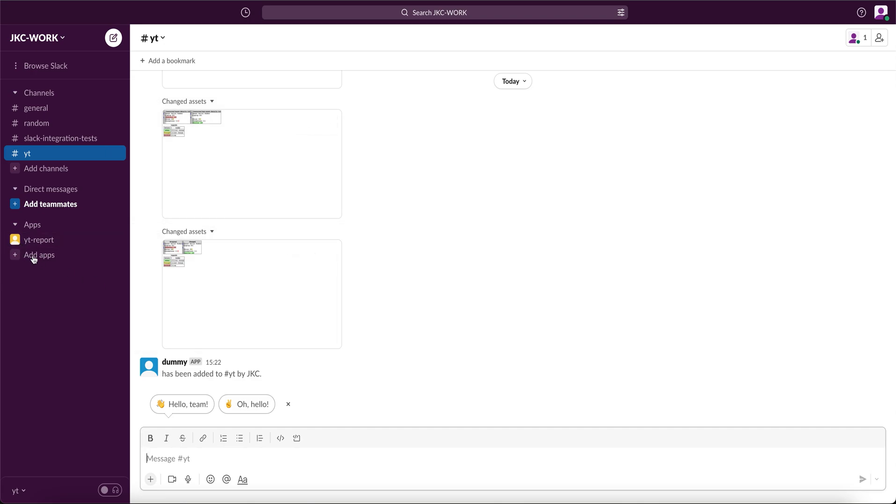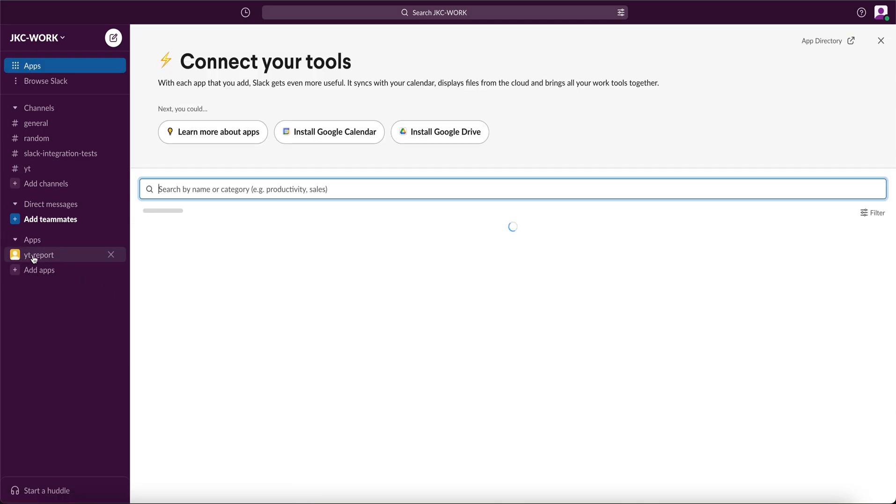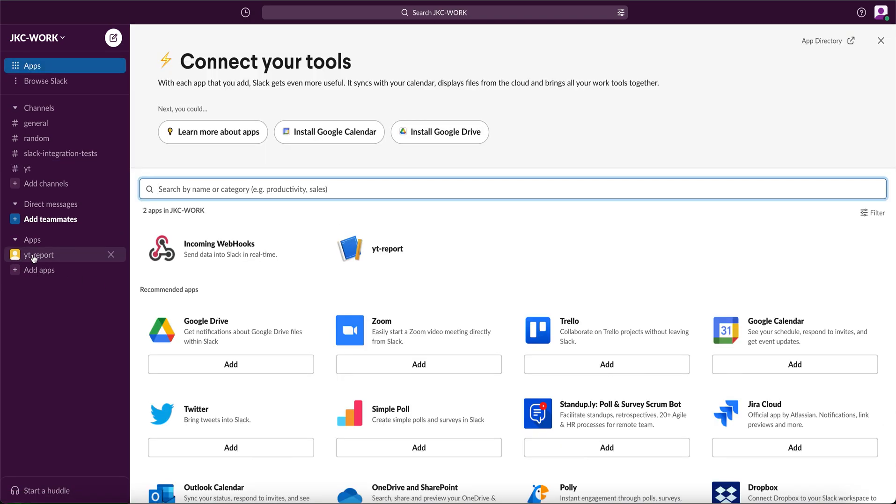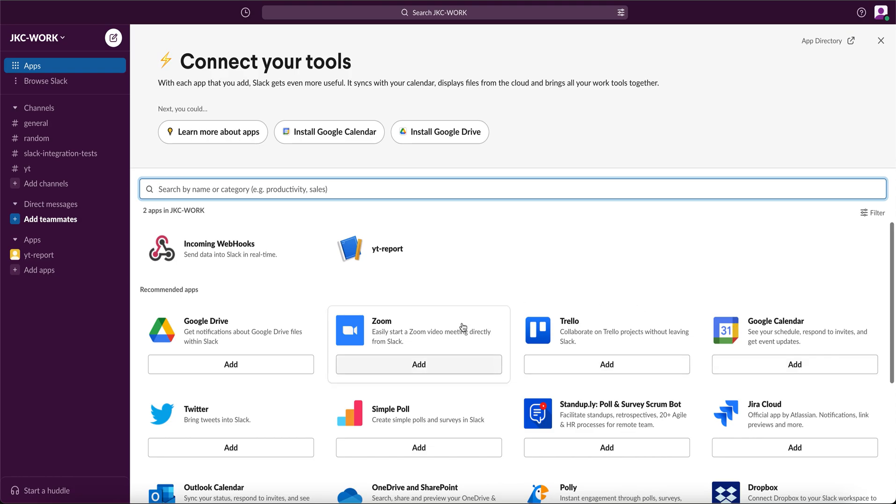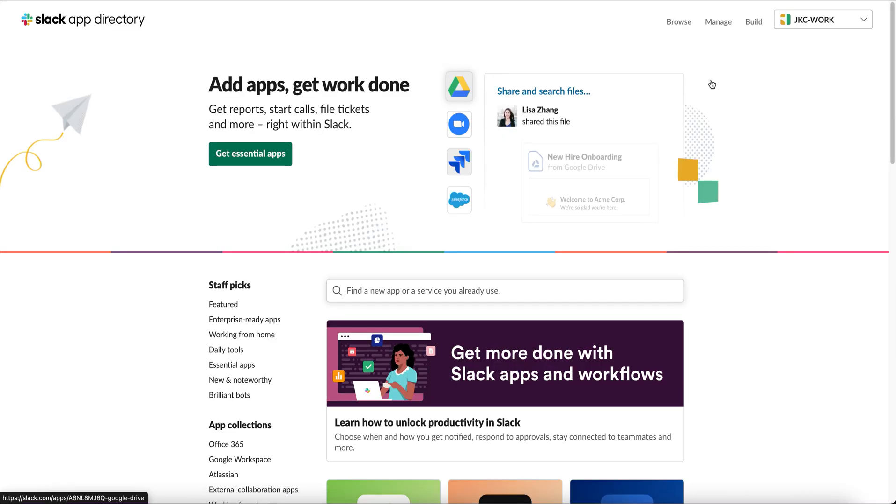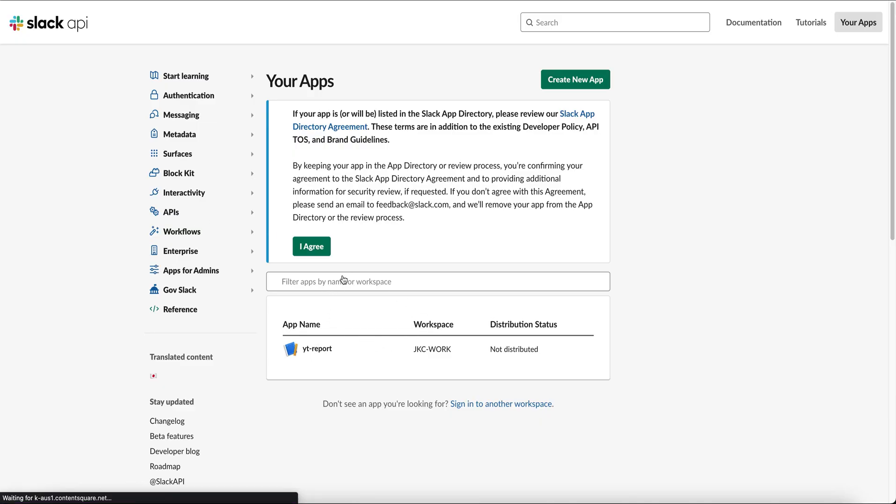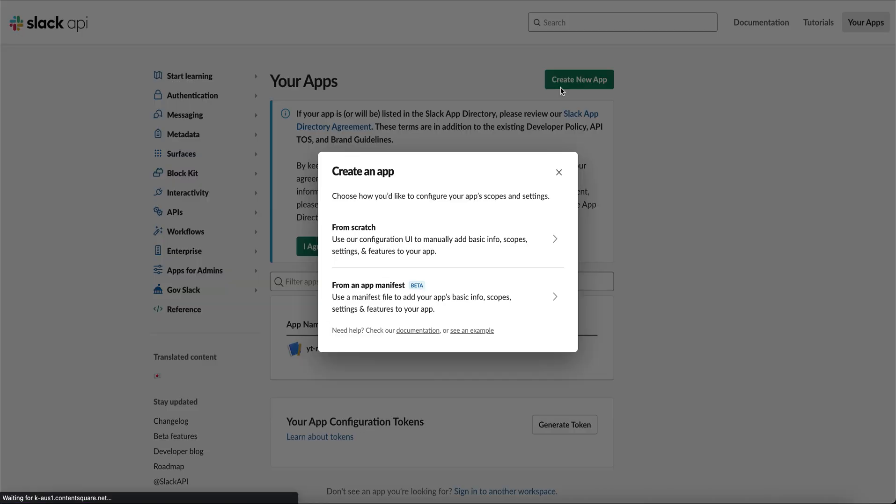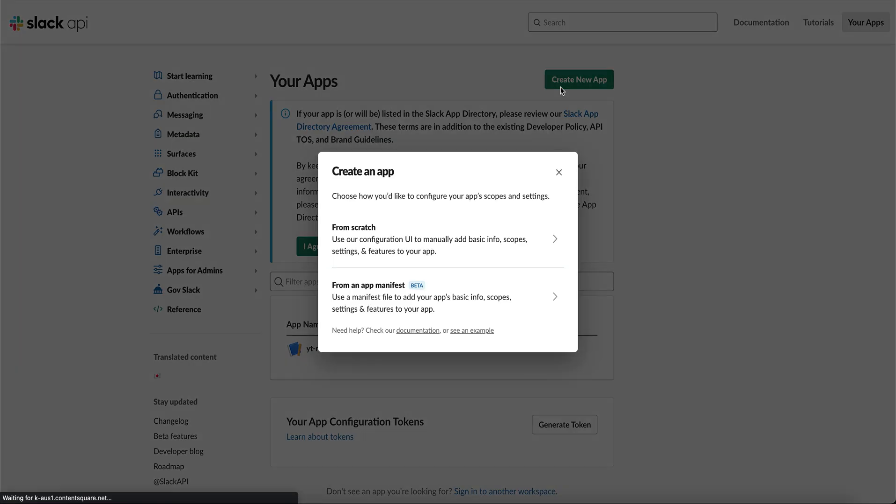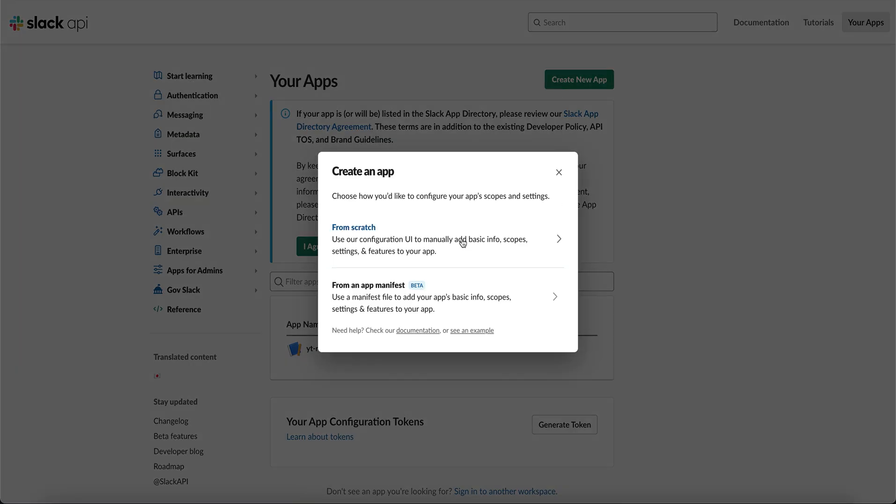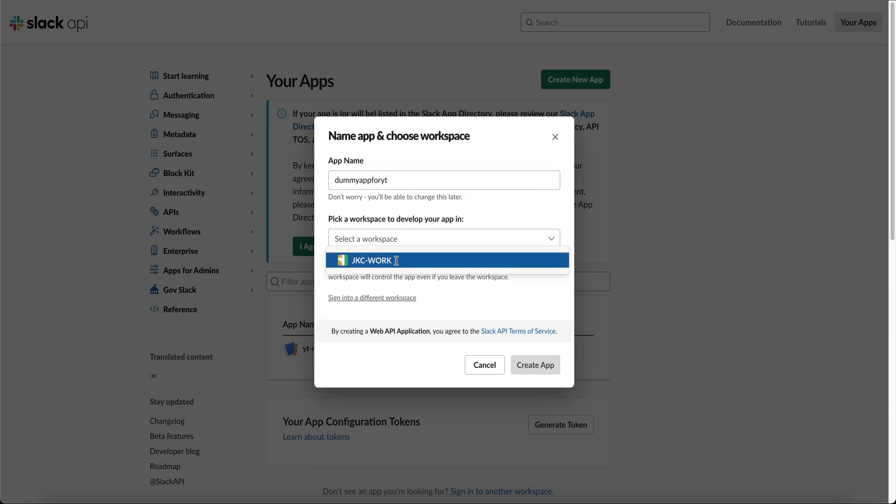Next are Slack apps. Slack apps are bots that help you interact with different services like Calendar, Zoom, Drive, all integrated in a single workspace. We can build our own apps as well. Go to app directory, click on build, create an app. Give your app a name. Let's say dummy app for YT. Select your workspace and click on create app.